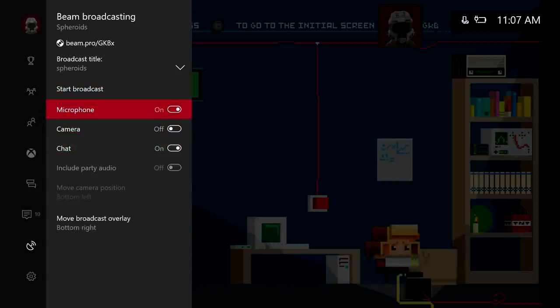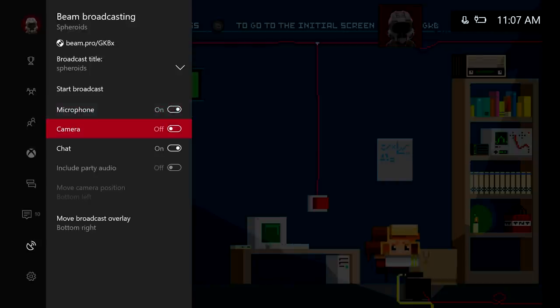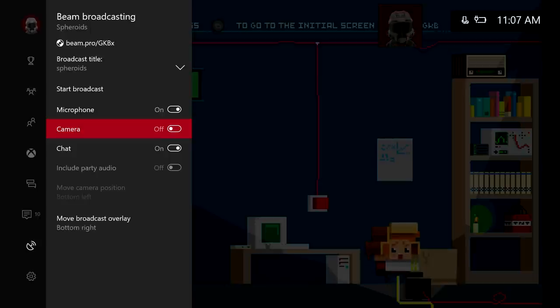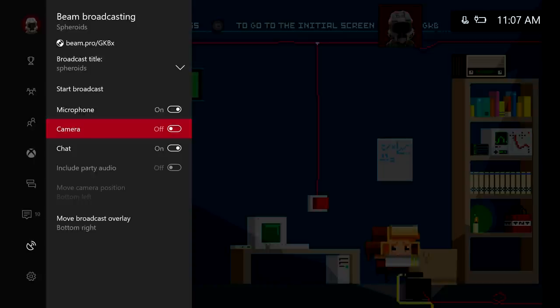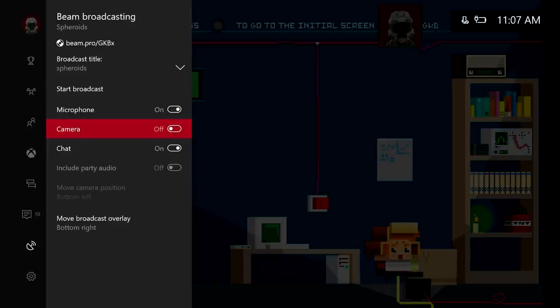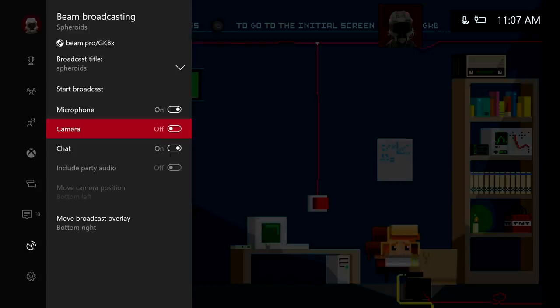So first up we have microphone. You want to hit the A button to turn it on and off. Camera. Now I've tested this and it does not use webcams or third party webcams or anything like that. So I think the camera functionality right now is only with the Kinect. So I was not able to test that as I did not have the adapter for the Xbox One S with the Kinect. But that is coming in the mail so I'm going to test that when it gets here.